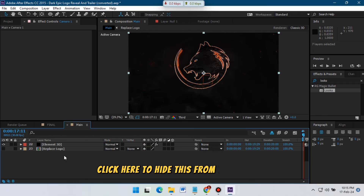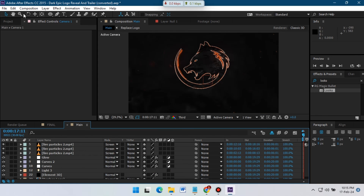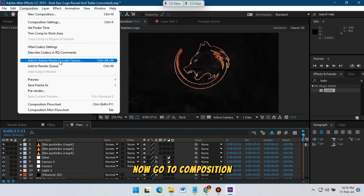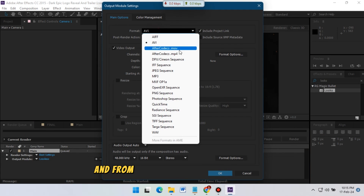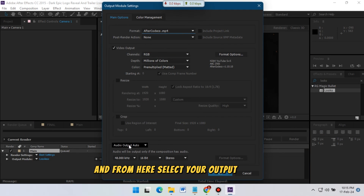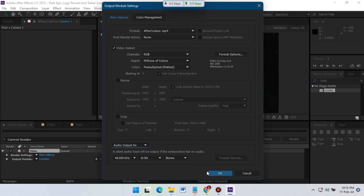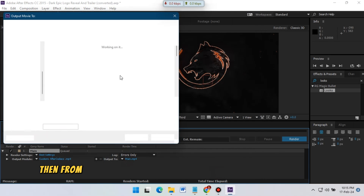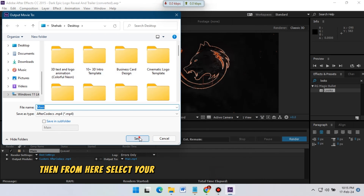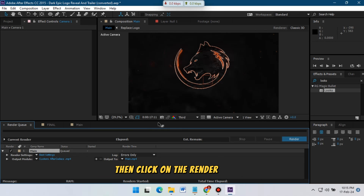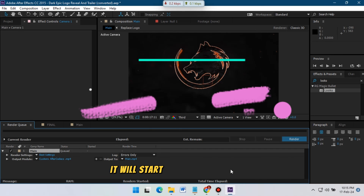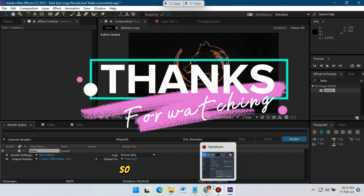Now select all of these layers and click here to hide them from the timeline. Go to Composition and select Add to Render Queue. Then click Lossless and select your output format. From here, select the folder where you want to render, then click the Render button to start rendering your video.